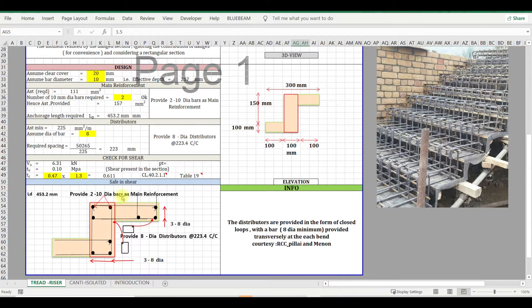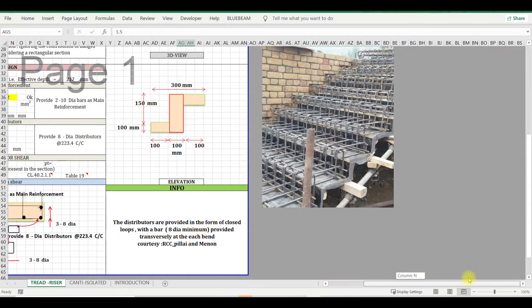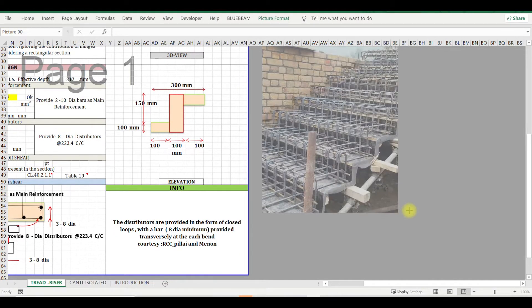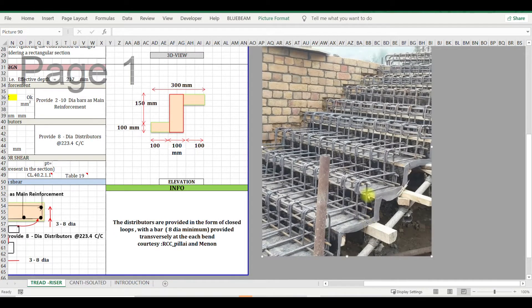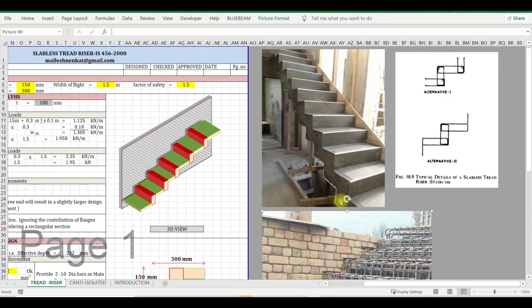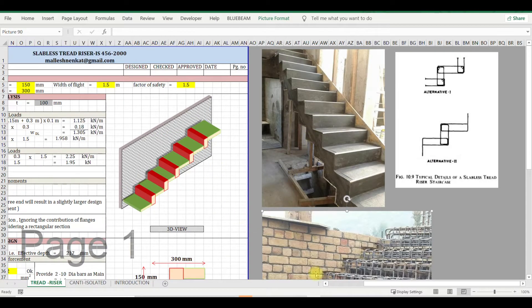And you can see I put a few pictures here as well for your reference so you can understand how the reinforcement will be done, how it will be casted.